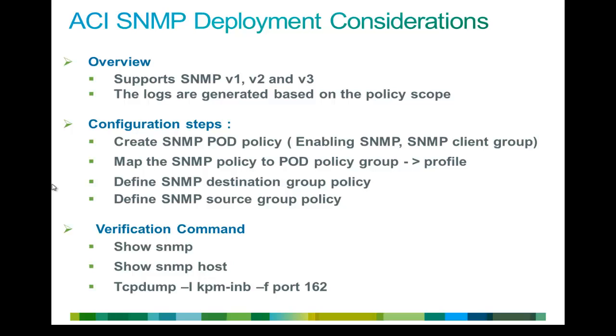SNMP is widely used for event monitoring. On ACI Fabric, you can have SNMP version 1 or version 2 or version 3 running.